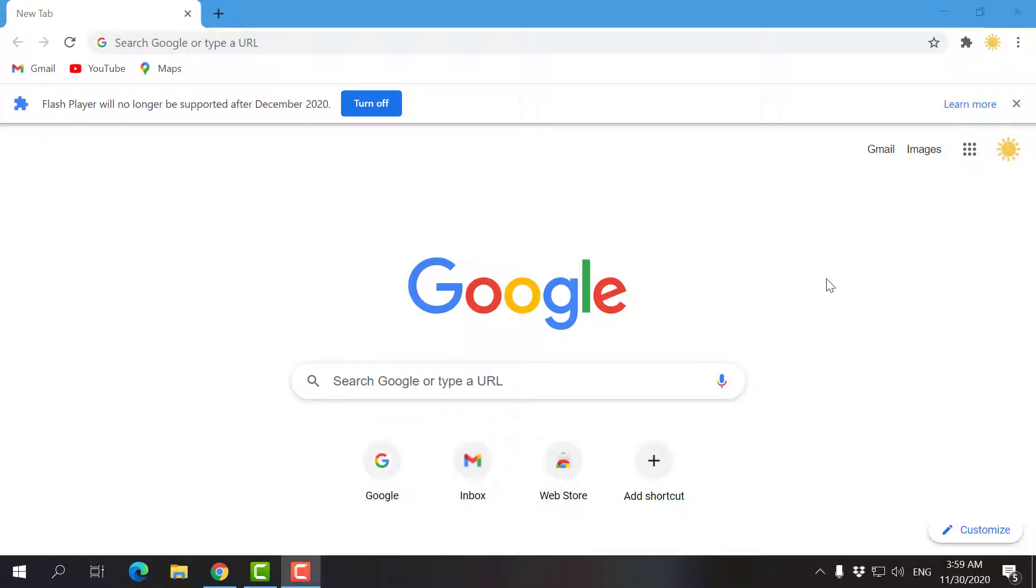Hello everyone, in this video I'm going to teach you how to have incognito mode enabled as default on your Google Chrome browser.